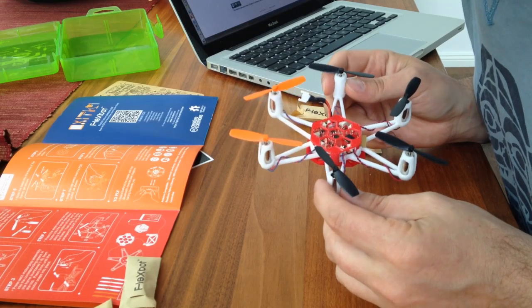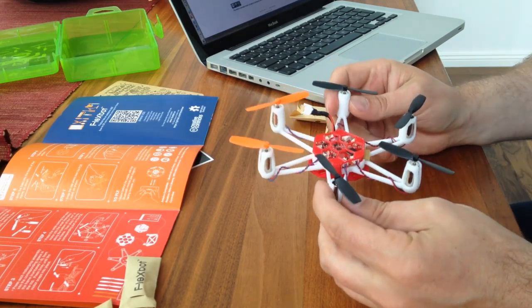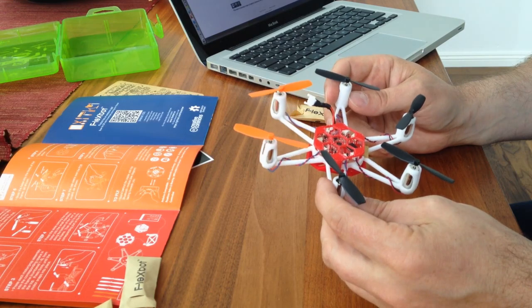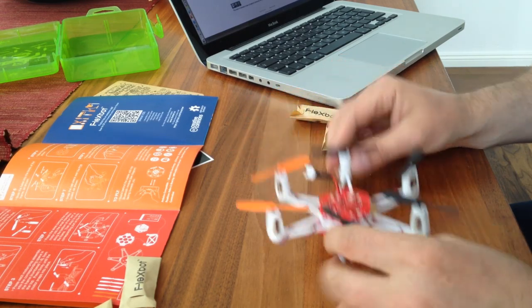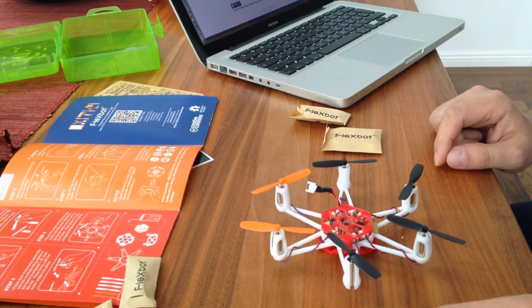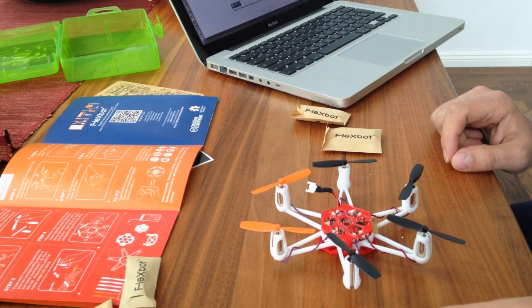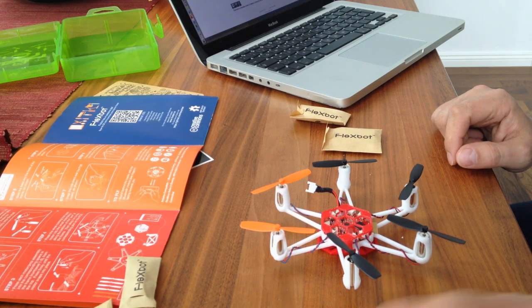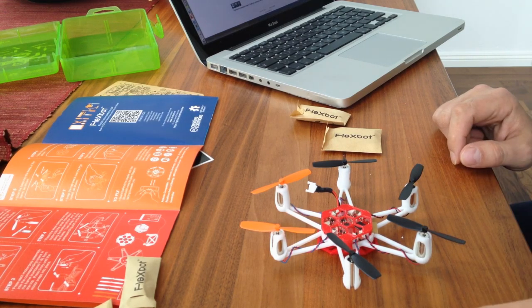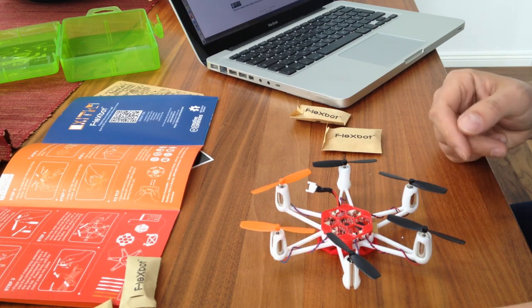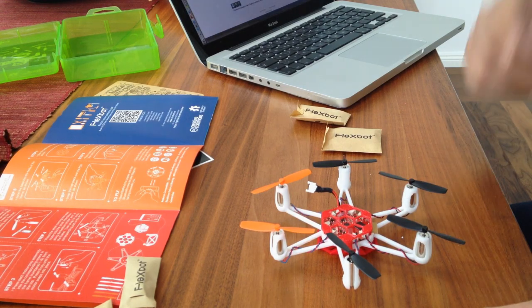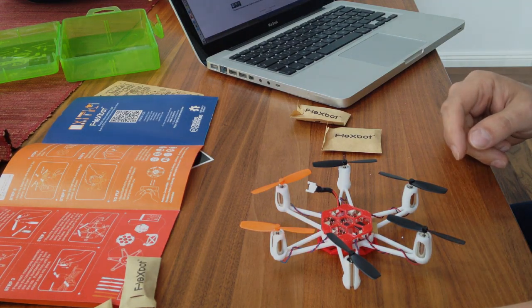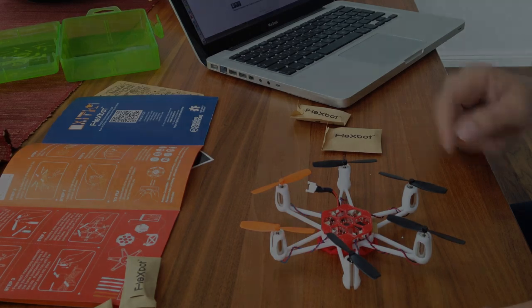Next thing would be to connect the battery and try to fly it. Unfortunately, I need my iPhone, what I am using now to take the video. So, next time.